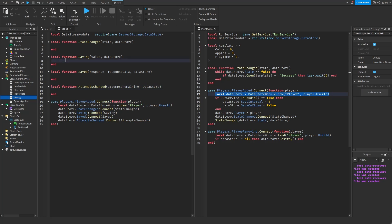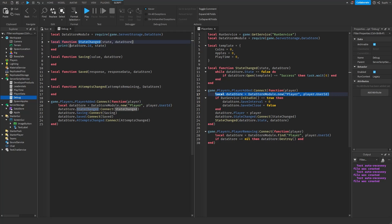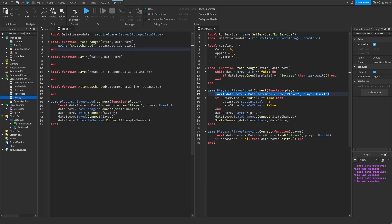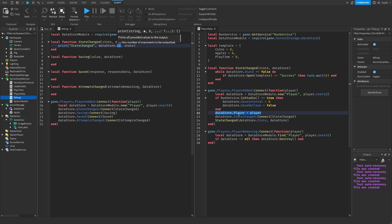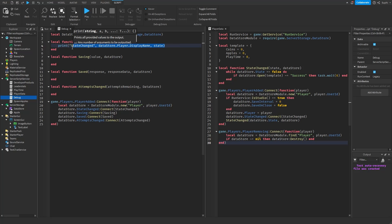Now let's simply print inside each of these functions. For the stateChanged function I'm going to print the datastore ID along with 'state changed' at the front so we know which event it is. And since we saved the player into the datastore object, instead of using the datastore's ID we can say datastore.player.DisplayName so it will print the player's name along with their state.